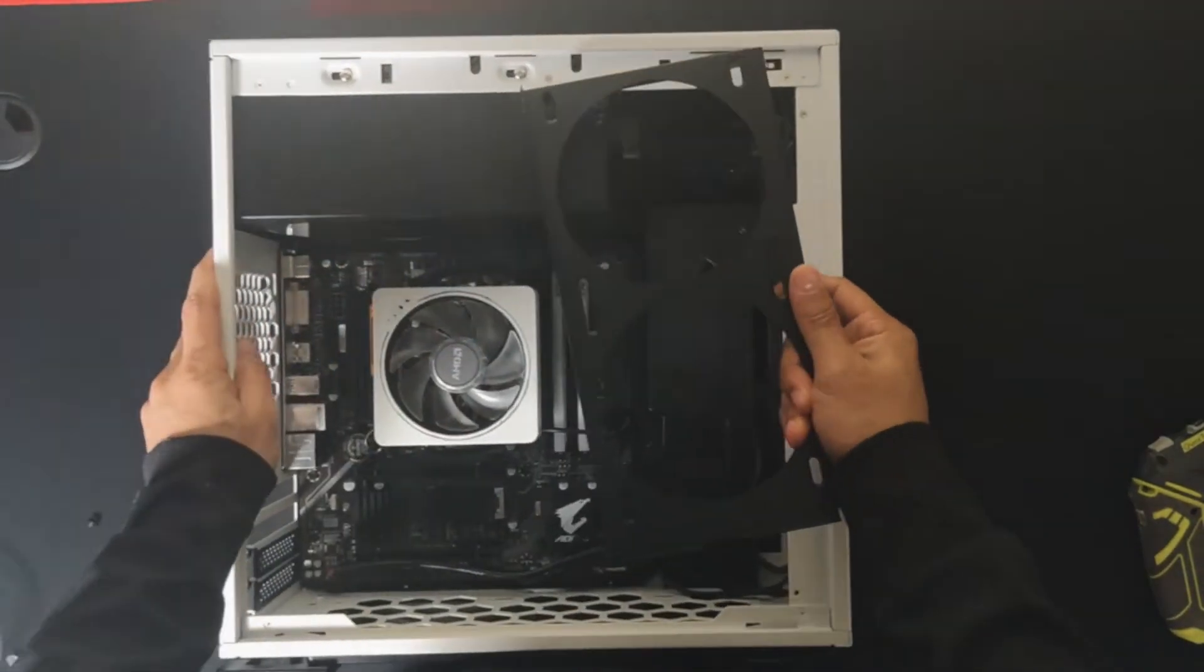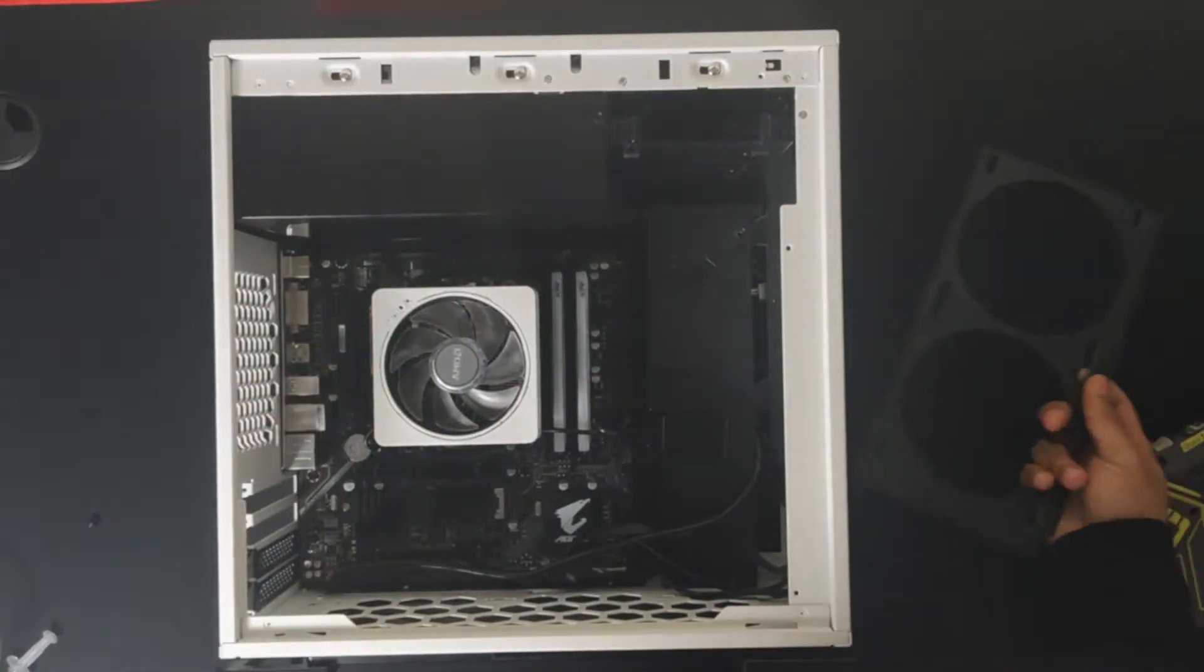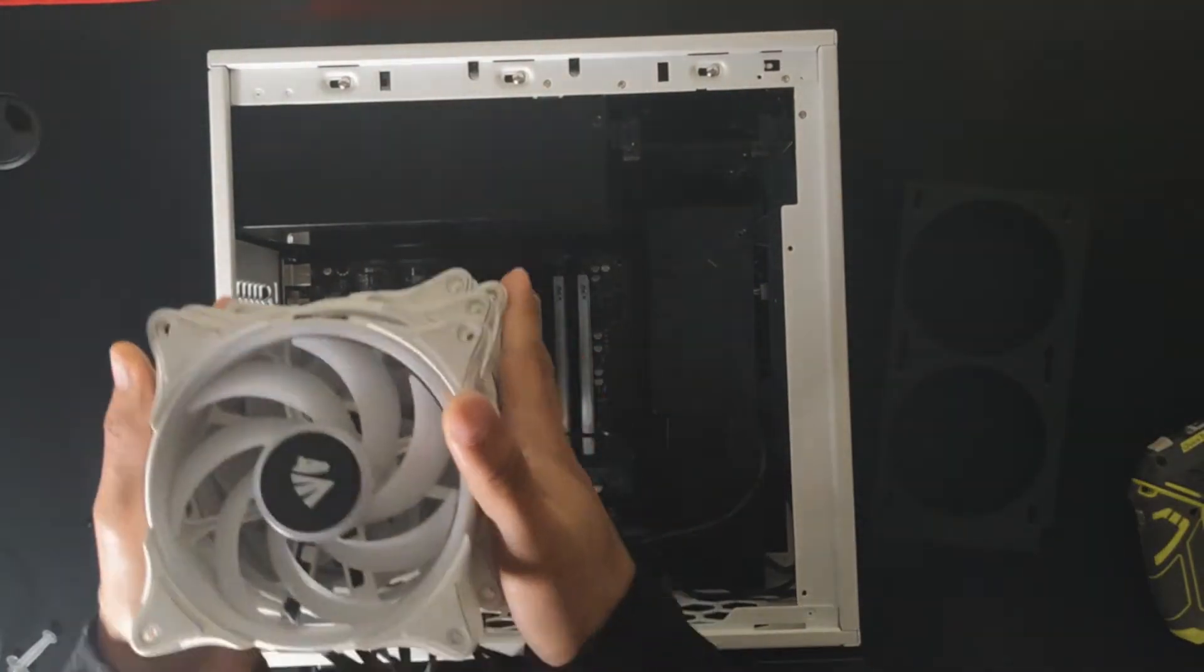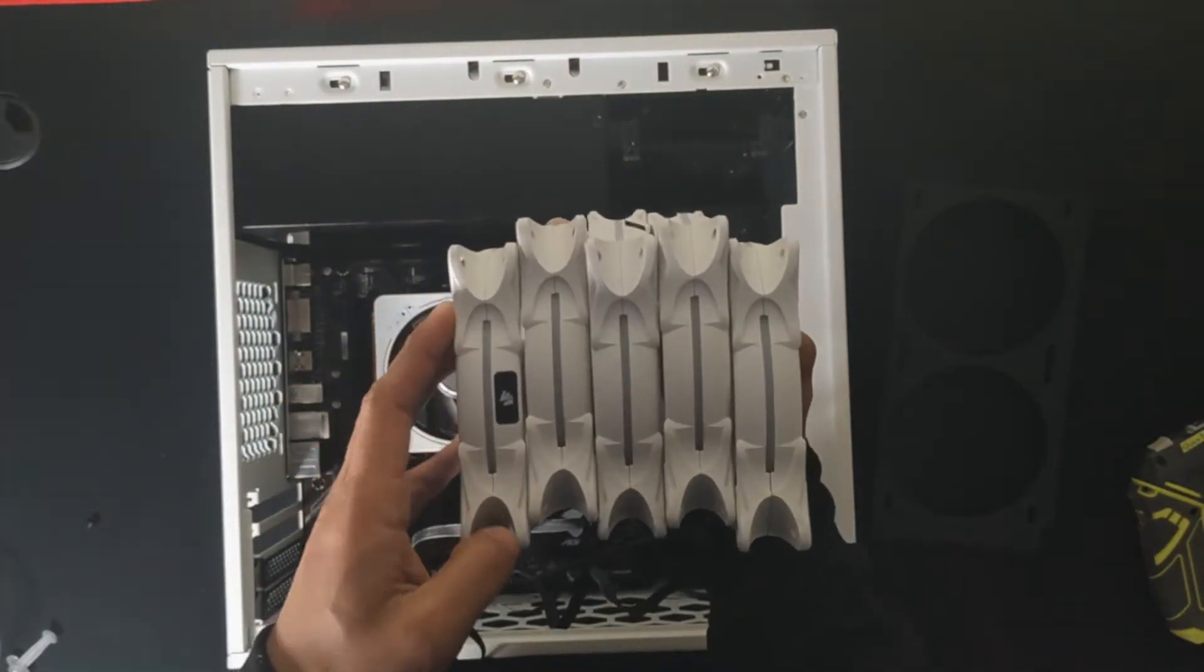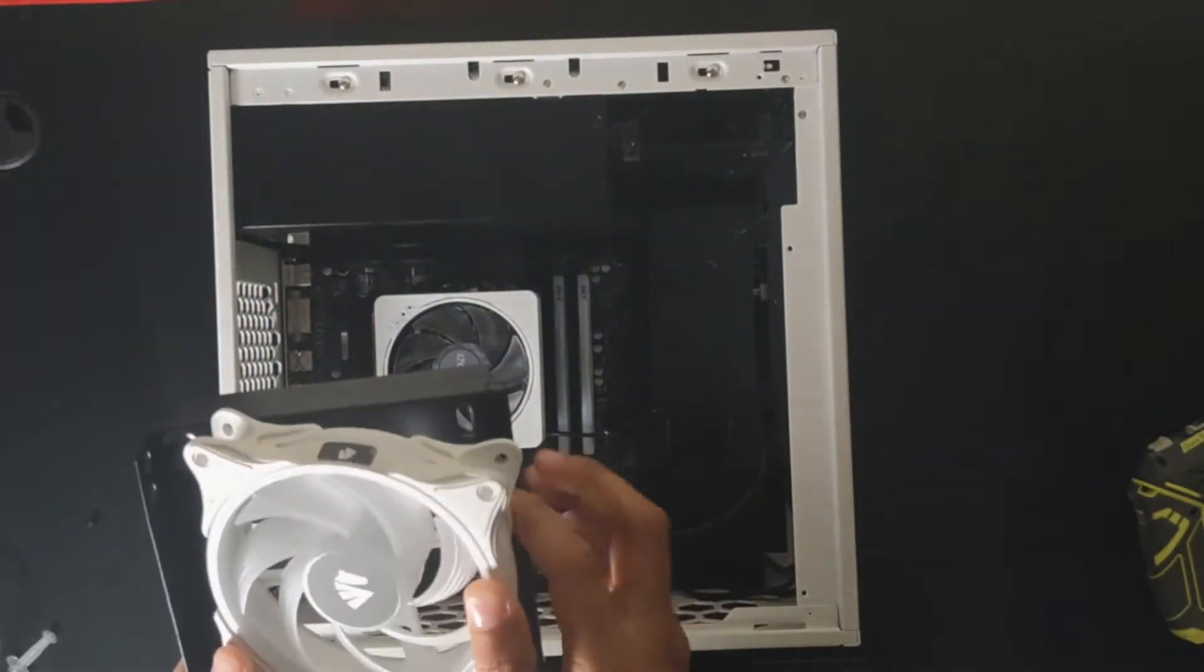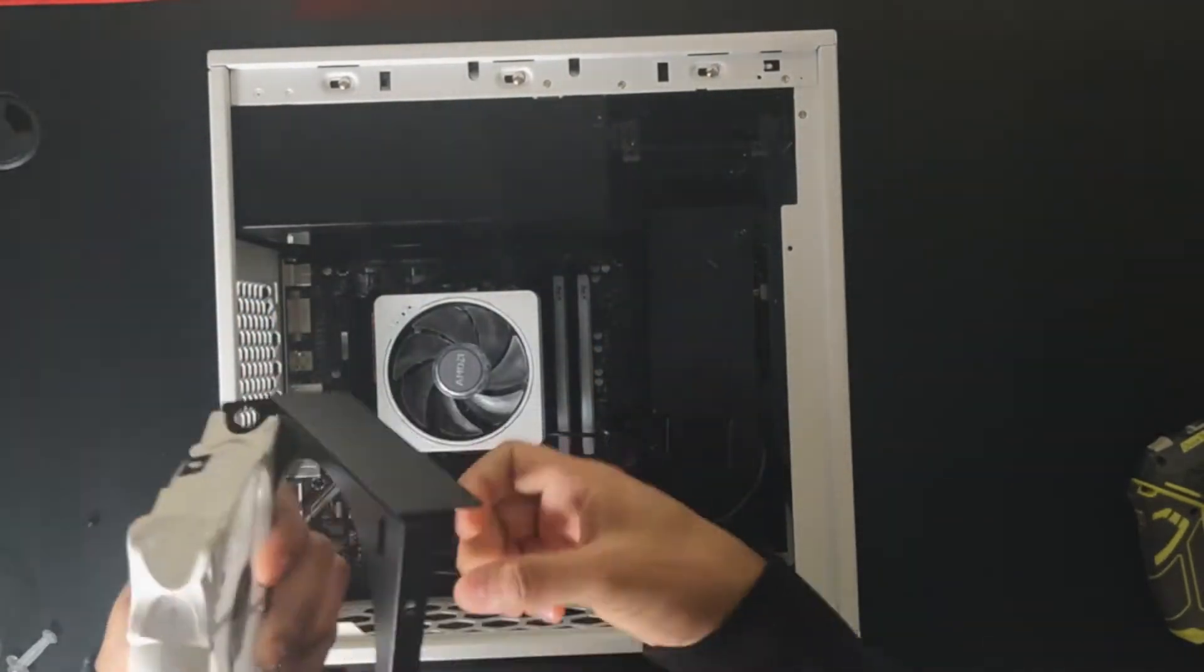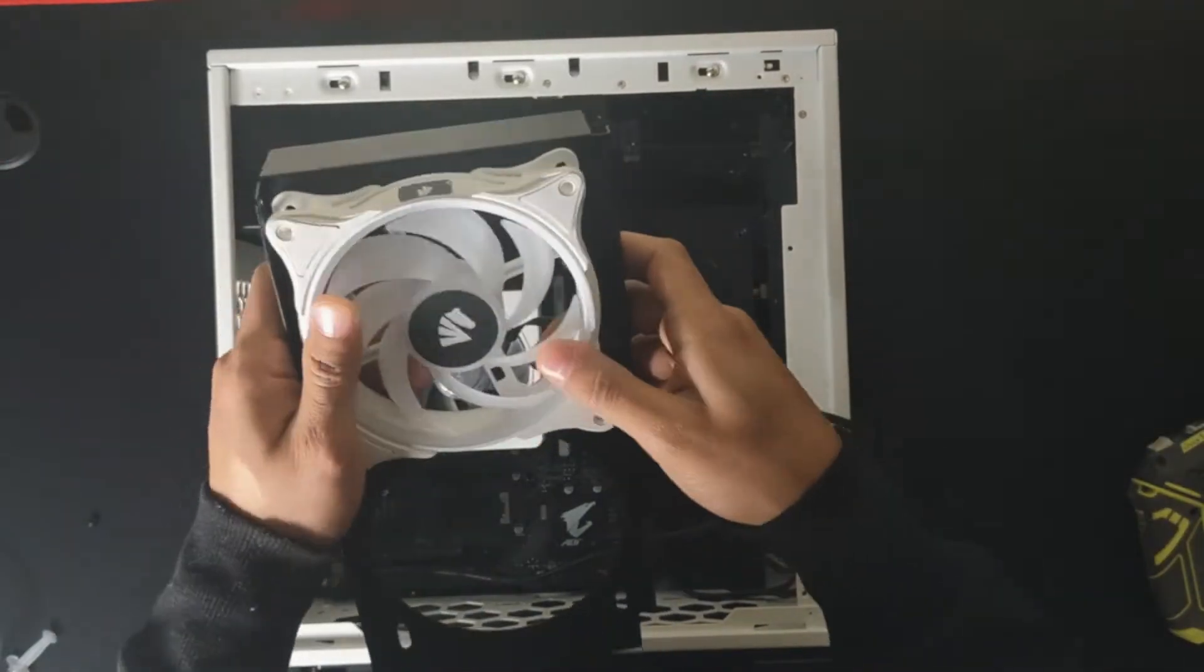We're going to go back to the frame that we removed in the first section of the video. That's where we're going to be putting two fans. I got five in total. We're going to put the fan in place and fish the cable to the back.